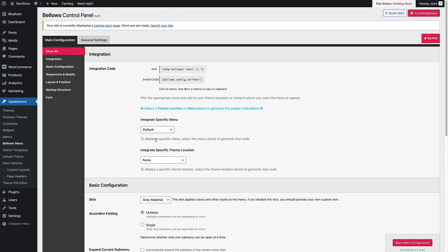So this is the Bellows control panel. All we want to do is copy this shortcode right here. All we have to do is click on it and then hit Command C on Mac or Control C for PC. That'll copy the shortcode.